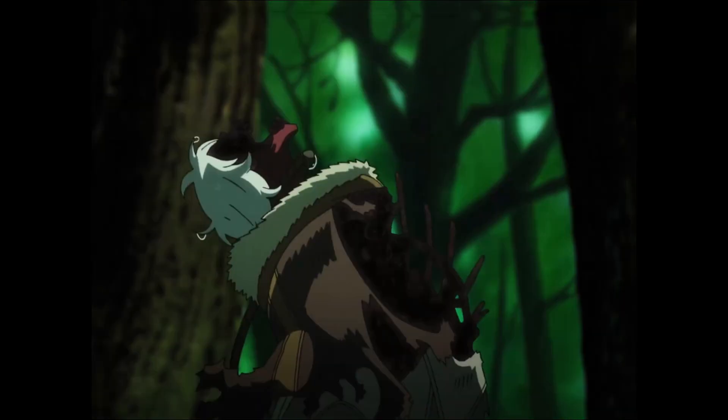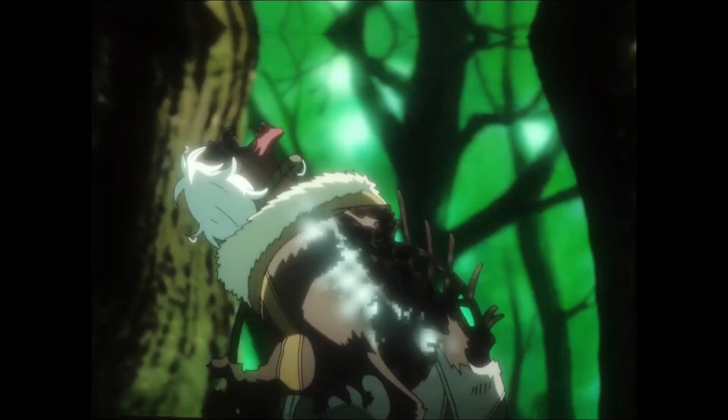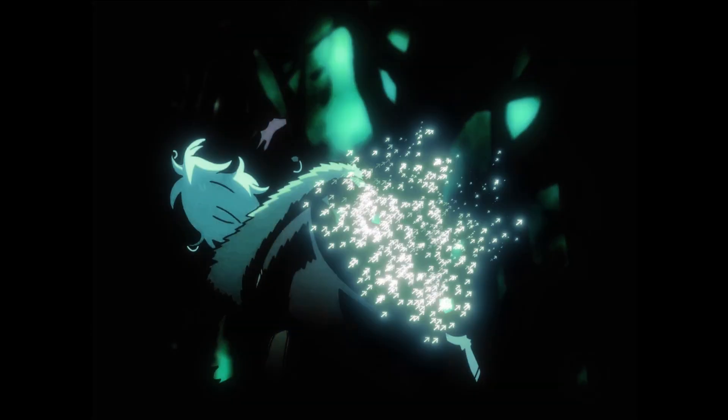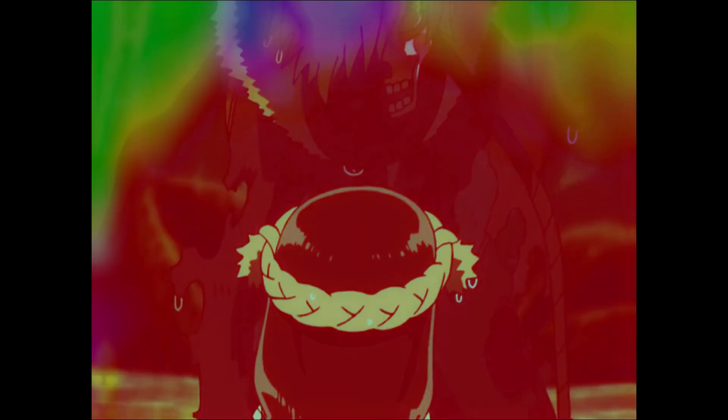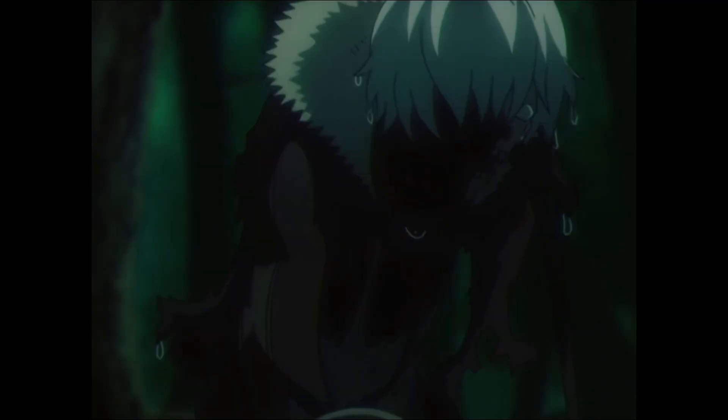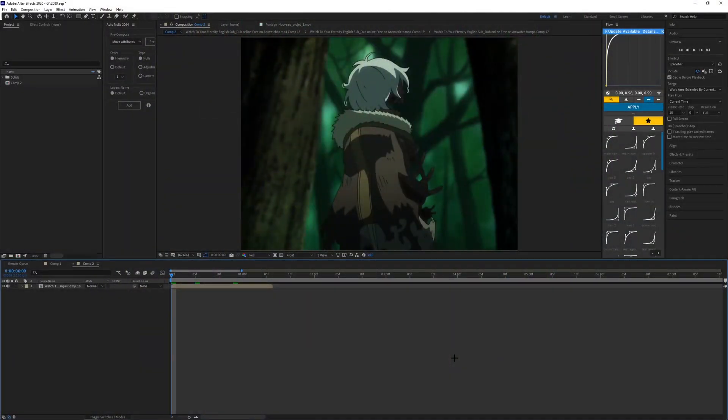Alrighty, so it is officially 6:28 AM, so why not make another tutorial. This time around I'm going to do some warp shake - two types of warp shakes. First one like this, and the second one like this. So let's get started with the first one.